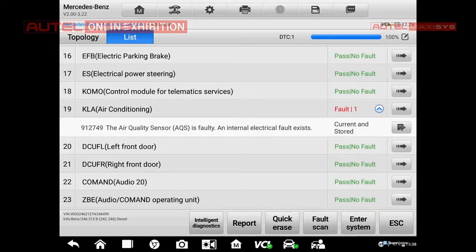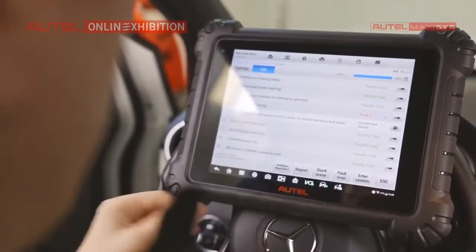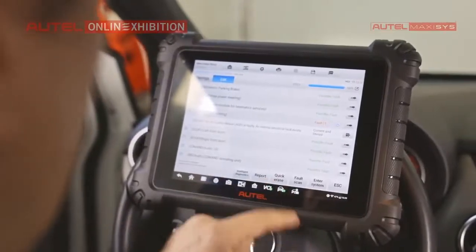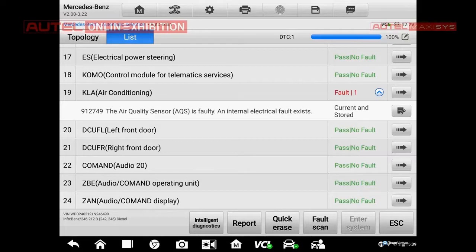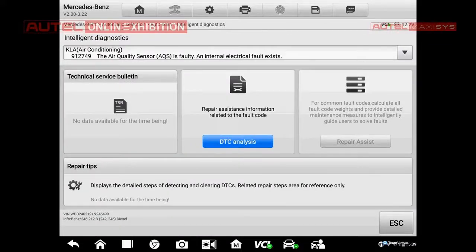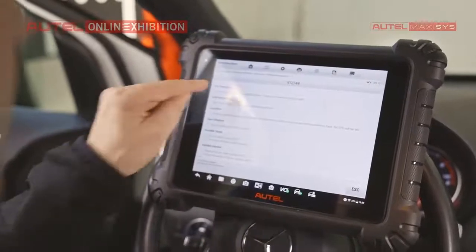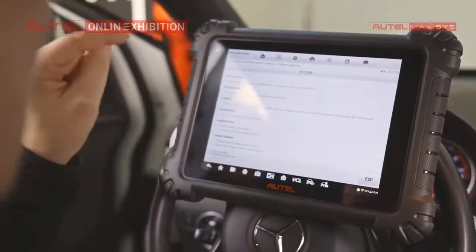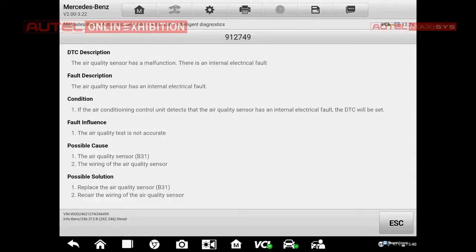Before I start the quick erase, I want to show you the intelligent diagnostics — these are quite new things added in the last line of our diagnostic instruments. I will now make a quick erase and see what happens. The error is present and it tells us there is a problem with the air quantity sensor — it is faulty, regarding the air conditioning system. I can click this icon to get additional information. We have a DTC analysis with a DTC description, a fault description, a condition, and other useful information about what can be the problem. The tool gives us guidance on which direction to go to resolve the problem.